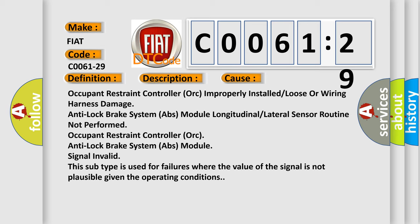Occupant restraint controller improperly installed or loose, or wiring harness damage.